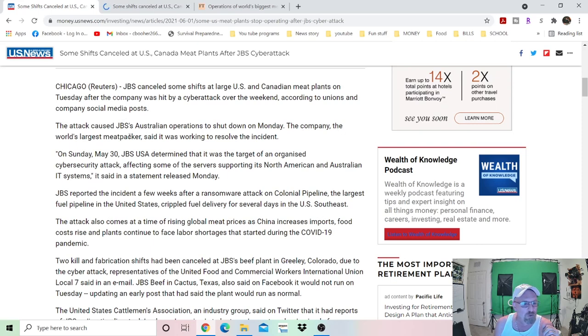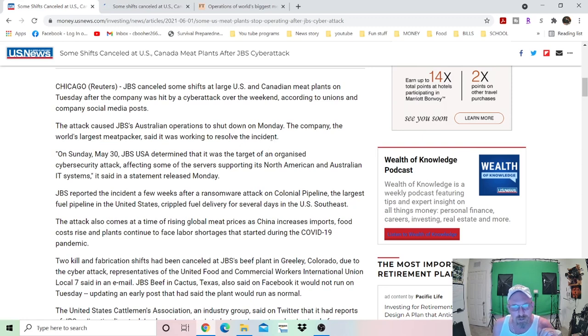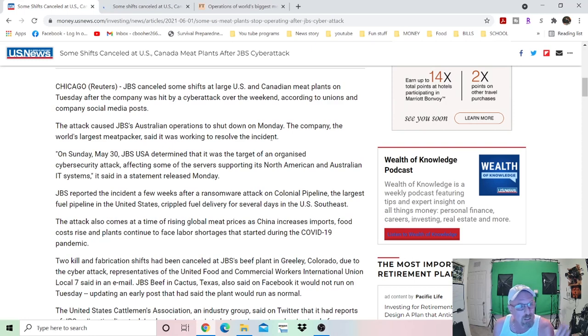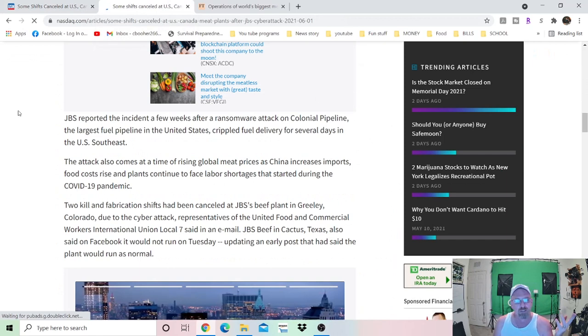The attack caused JBS Australian operations to shut down on Monday. The company, the world's largest meatpacker, said it was working to resolve the incident. They're working on resolving the incident. Does that mean they're working on paying the ransom? We don't know. Let's just jump over here to this one here and read this part.